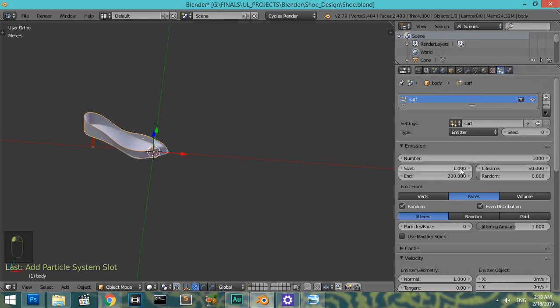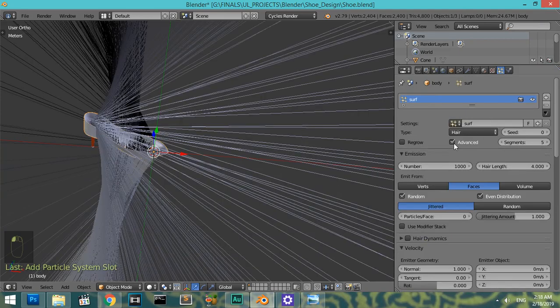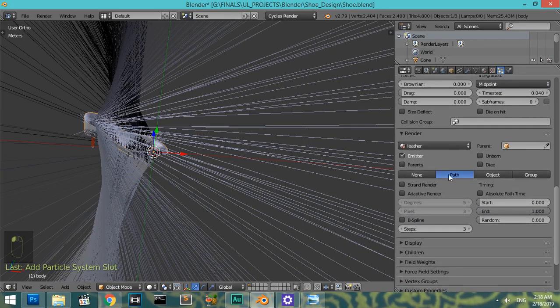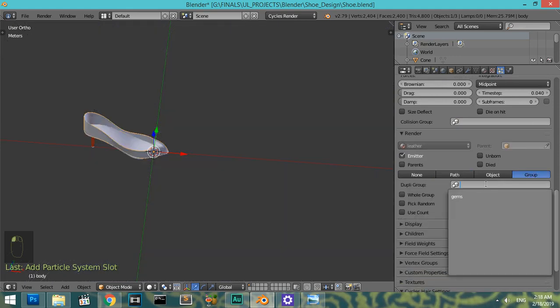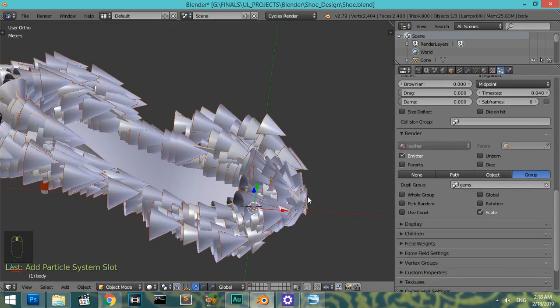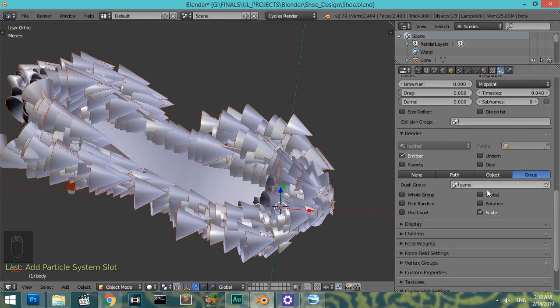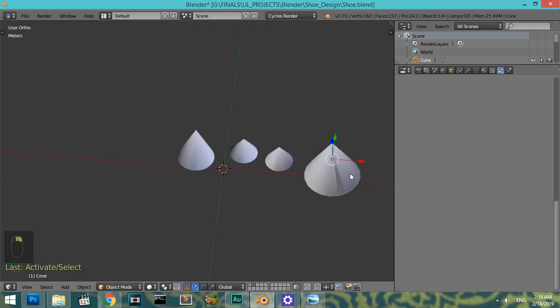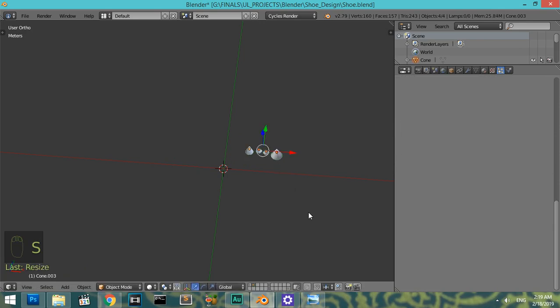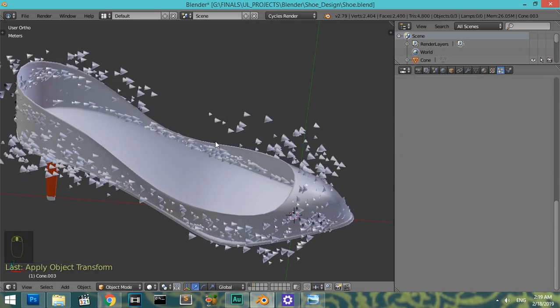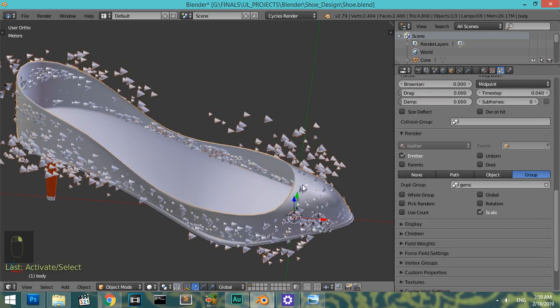Let's go here and the render will be group to be gems. As you can see now the scale is very big, so we will go here to all this one and scale Shift Z point 2. Apply rotation and scale. Let's go here. As you can see now we have this shape. So after selecting all this...